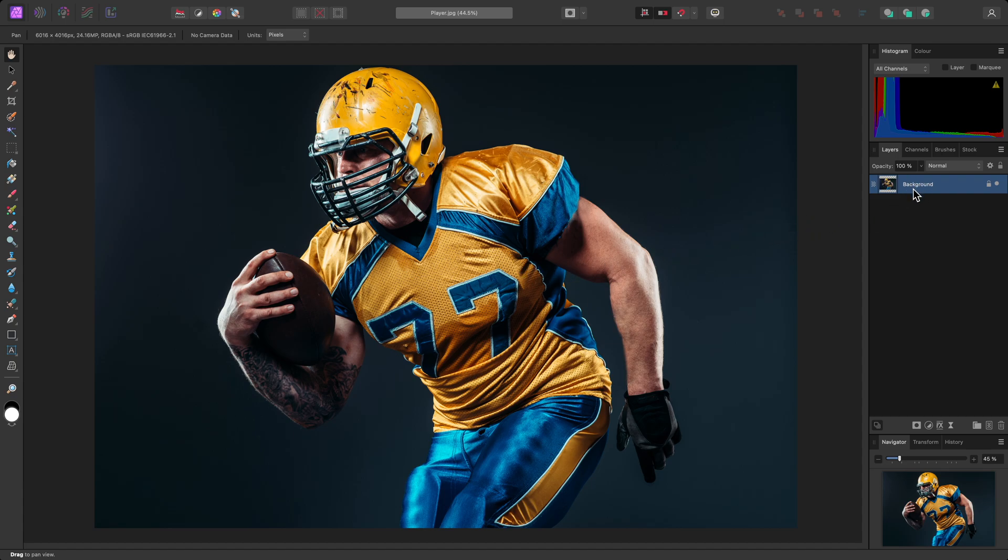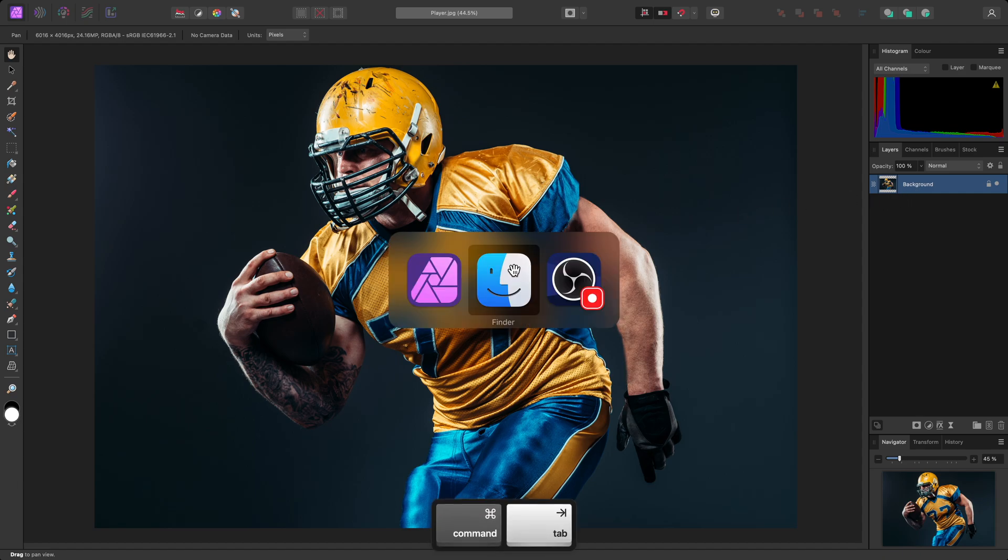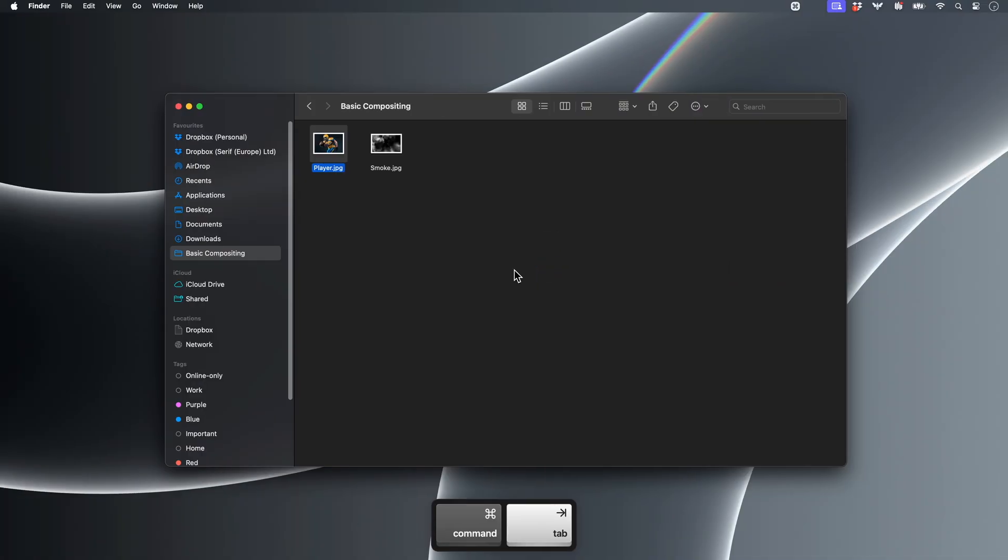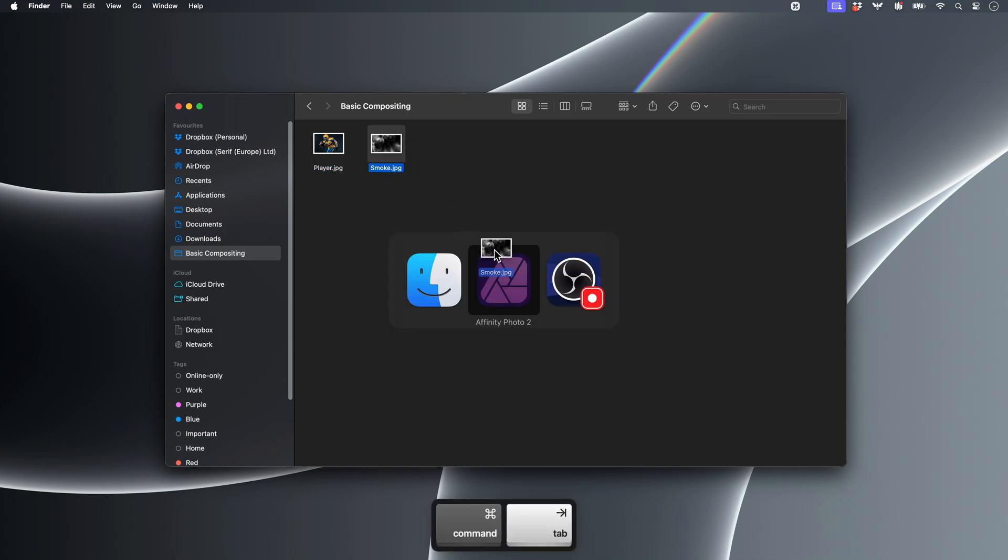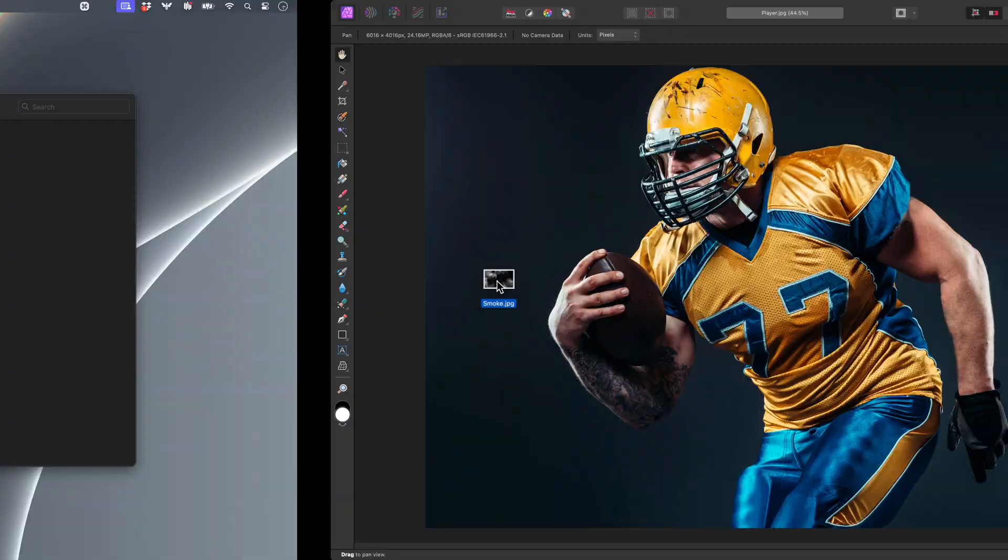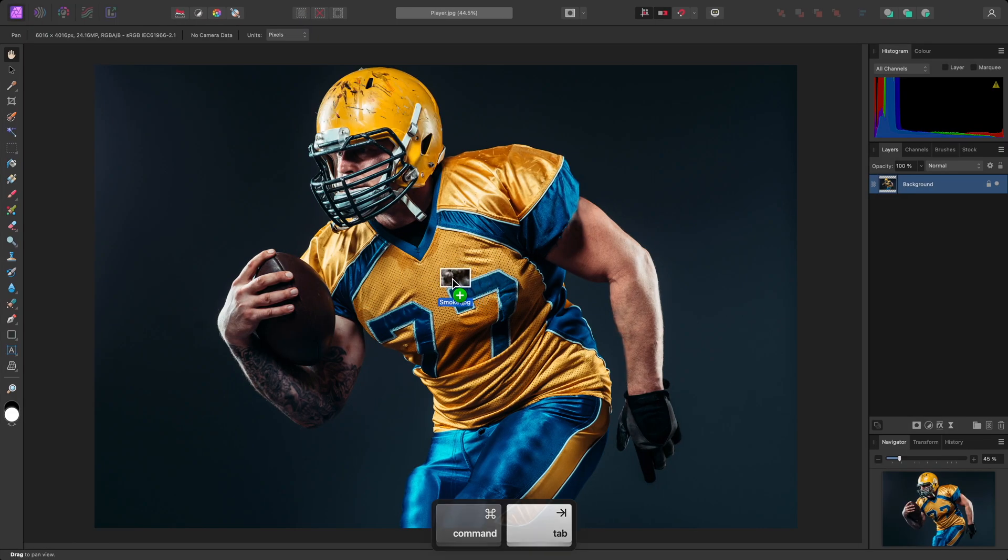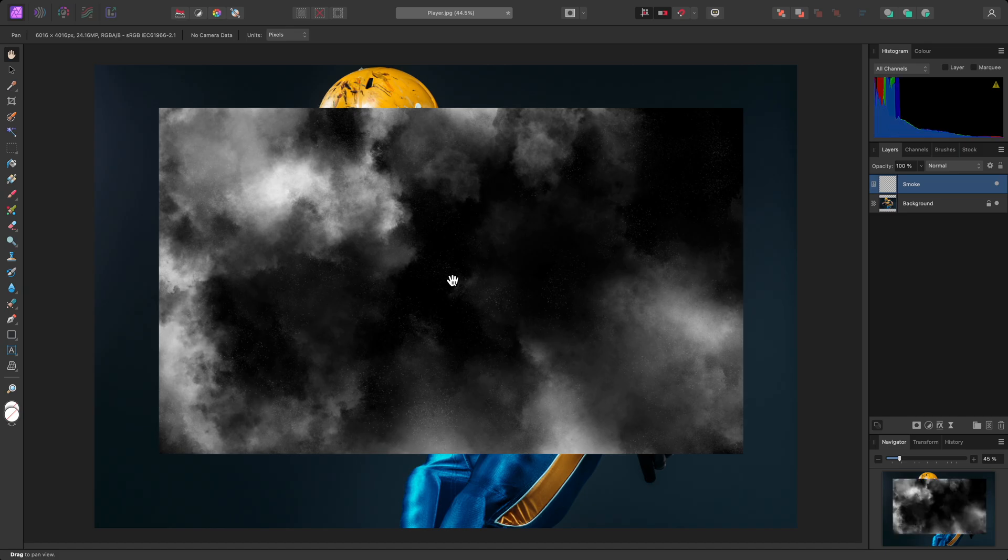I'm going to introduce another layer in the form of an image. I'll go out to the file browser, then click-drag this smoke JPEG in, and release the mouse button over the document view to place it as a second layer.